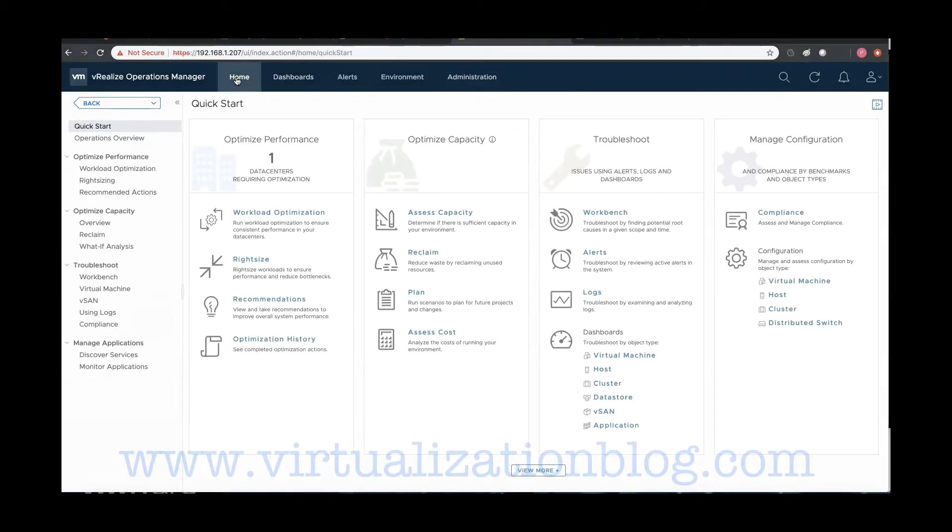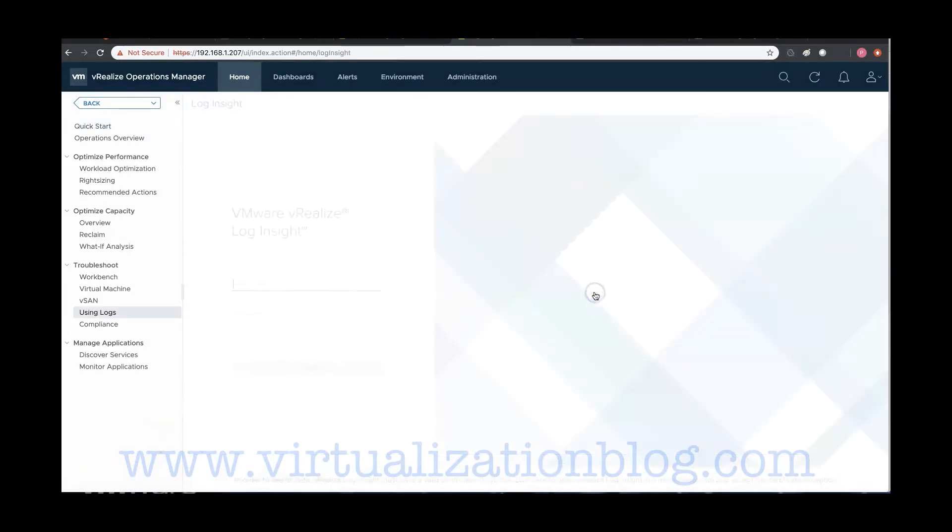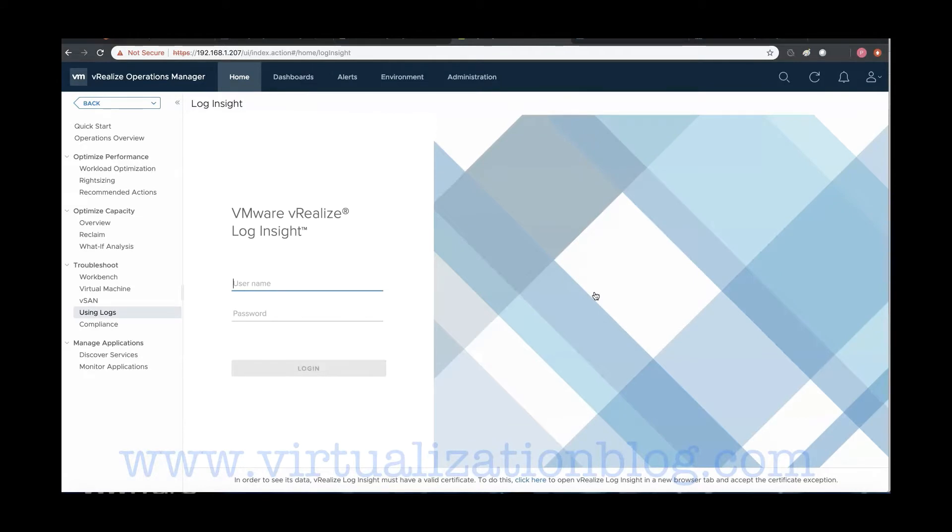Once vRealize Operations Manager is integrated with vRealize Log Insight, you can access the Log Insight page from vRealize Operations Manager.